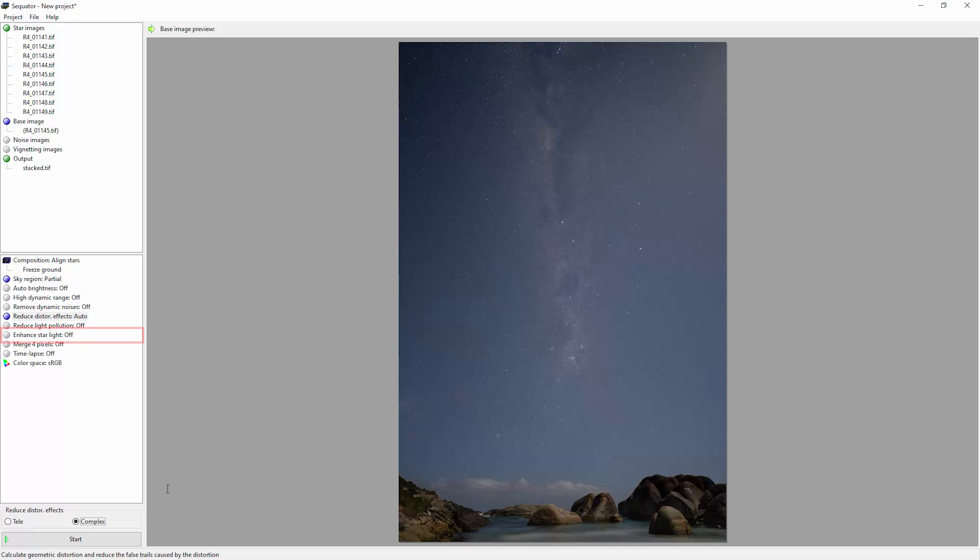We've also got this enhance starlight option. I would try doing some stacking with this turned off to begin with. This will attempt to brighten the stars while leaving the sky dark. Once again, do the initial stack with this turned off and see what you think.